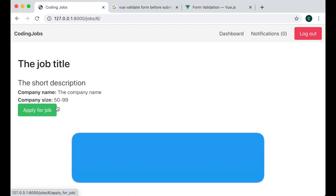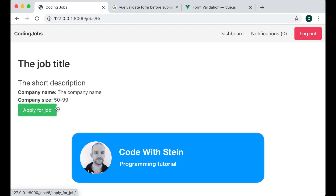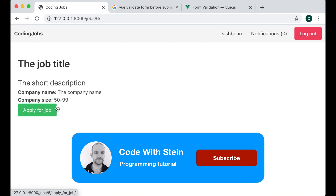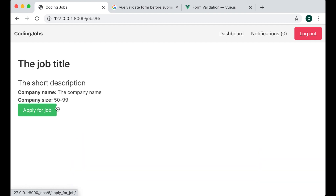And that was it for this part of the series. If you liked it please click like below and share it with your friends. If you want a notification when the next part is published you need to subscribe and remember to click the bell as well. See you next time.